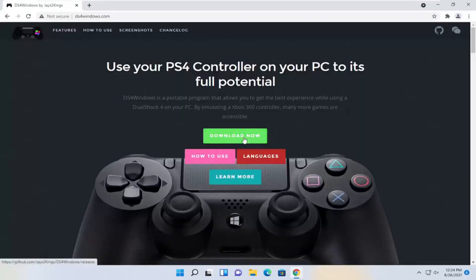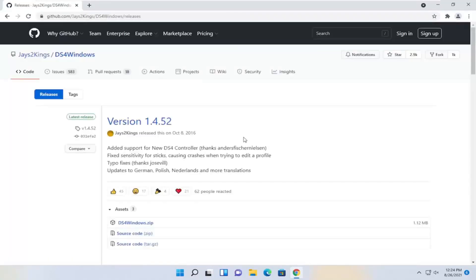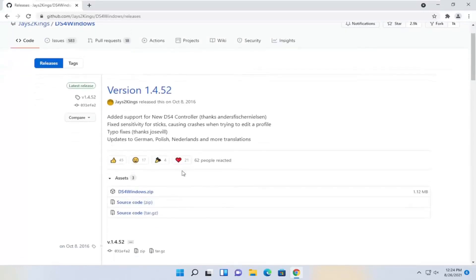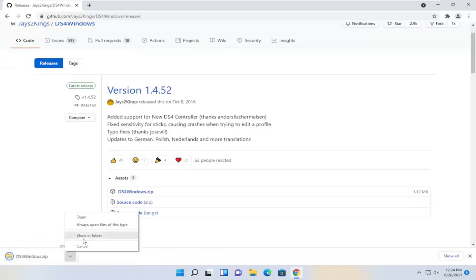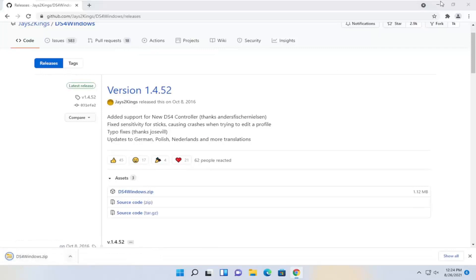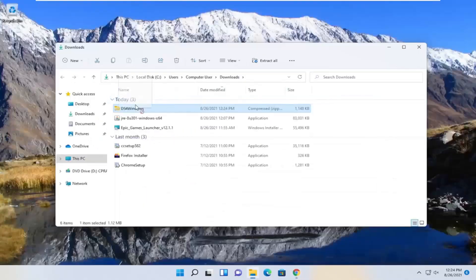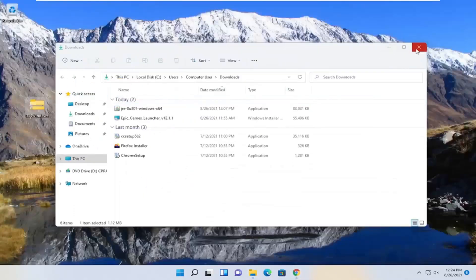Select the download now button and download the zip folder. I'm going to click the little up arrow, show in folder, and drag it over to my desktop here.